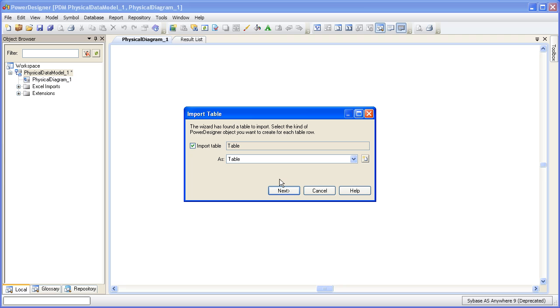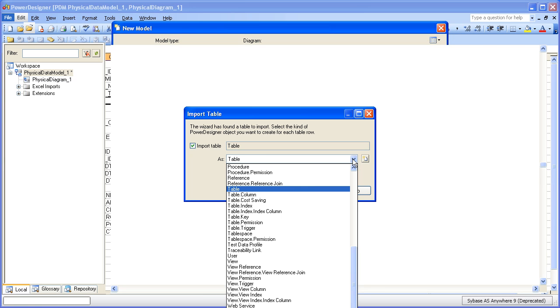Now, Power Designer is looking at our Excel spreadsheet that we saw earlier. It's going to examine it, and it's looking for those tabs. And the first tab that it finds is the tab called table. And so Power Designer is making an assumption here that you would like to map it to a table object. The metadata import in Power Designer is very flexible. Just because it assumes that we want table, we don't have to accept that. We could choose another physical artifact if we wanted.